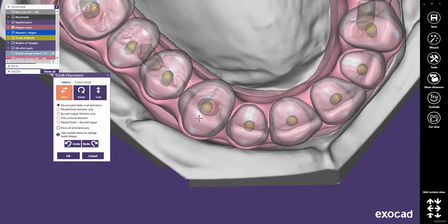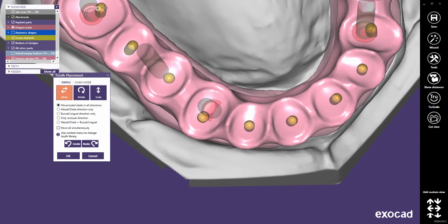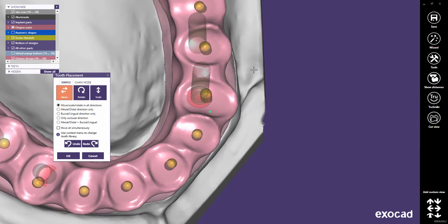On teeth with implants, I try to avoid placing the retentions in the areas of the screw channels, as the screw channels may cut away parts of the retentions.